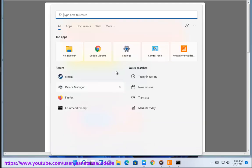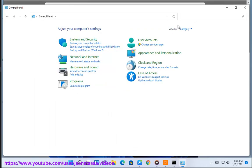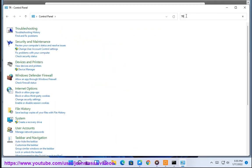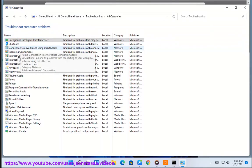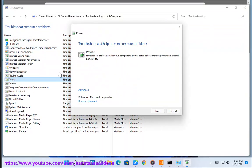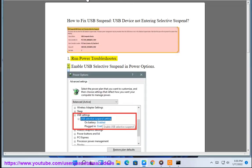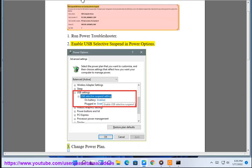Step 2: Enable USB Selective Suspend in Power Options.